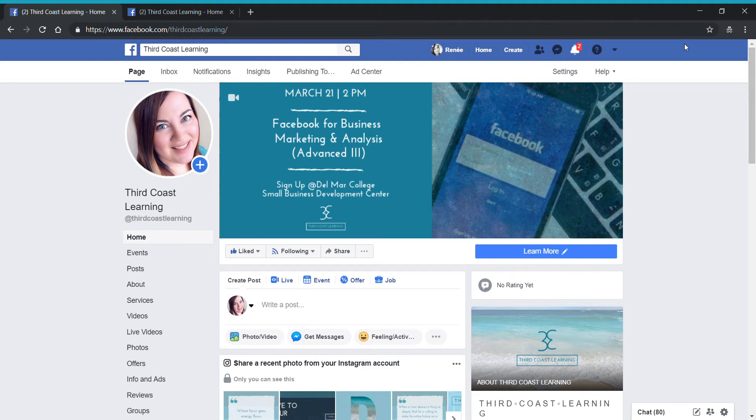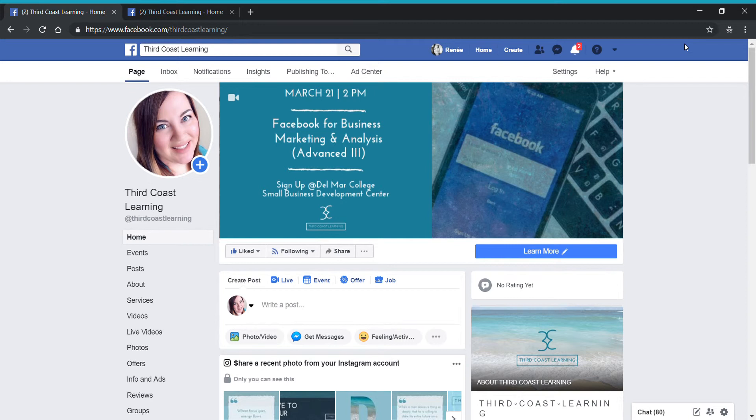Hi there, Renee here with Third Coast Learning. Welcome to another tutorial on Facebook Pages for Business. In today's tutorial, I'm going to show you how you can edit some of the settings on Facebook Messenger so that you can better communicate with your customers. So let's dive right in.